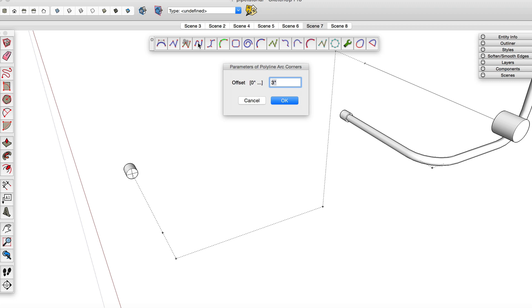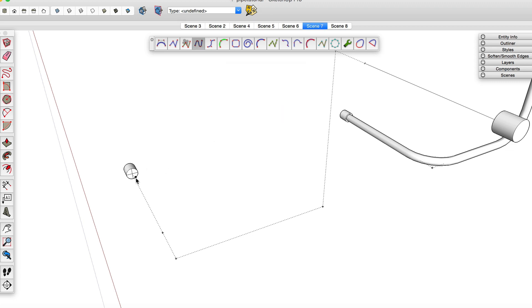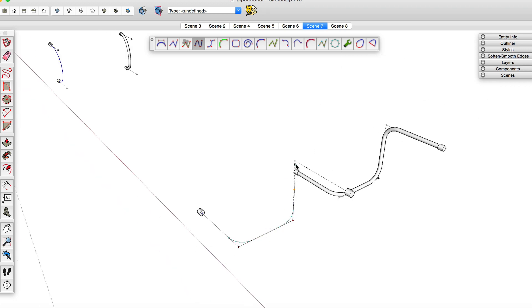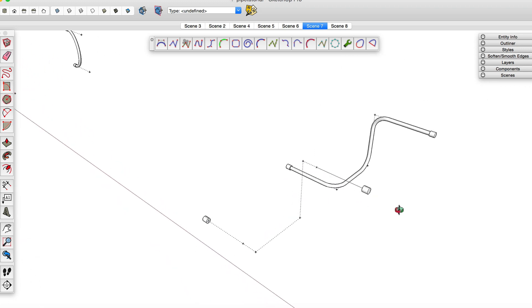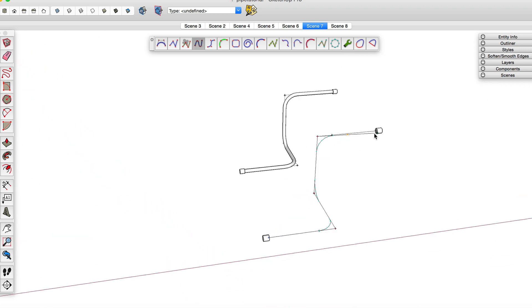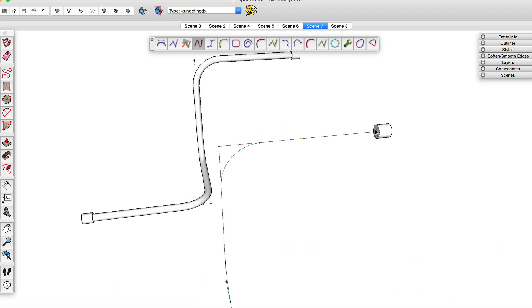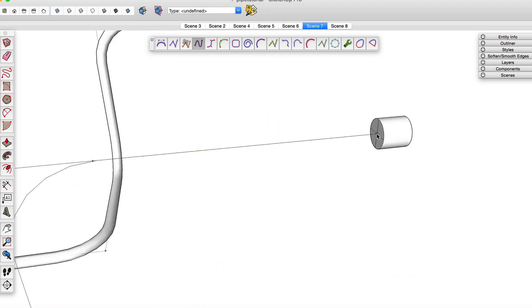The way this tool works is you define an offset. I put in a 3 inch offset and now you just select the path and it will go ahead and automatically create arc corners wherever there's a transition.